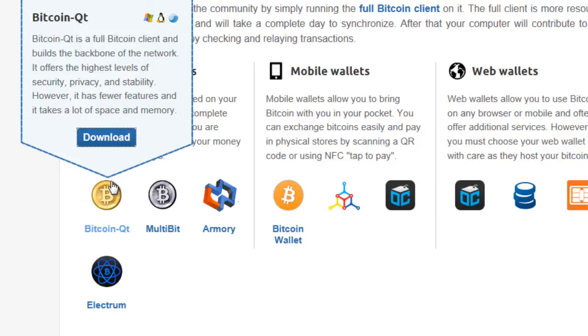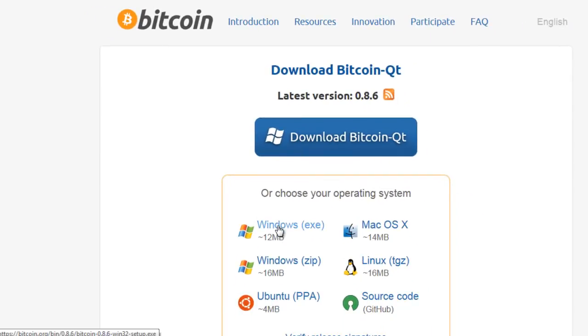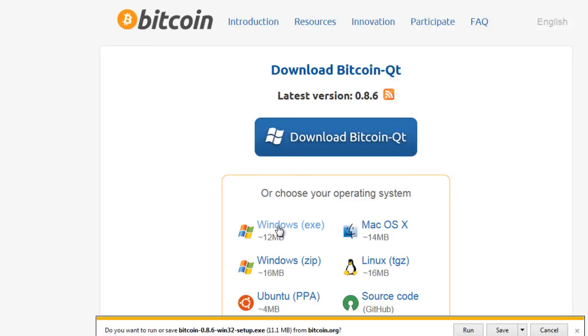So what I'm going to do now is I'm actually on an old machine and I'm going to download Bitcoin QT and install it and just run you through the initial install so you get an idea of what's involved and how long it's going to take. So I'm going to go to Download here. I'm going to download the Windows exe file. I'm just going to run it.